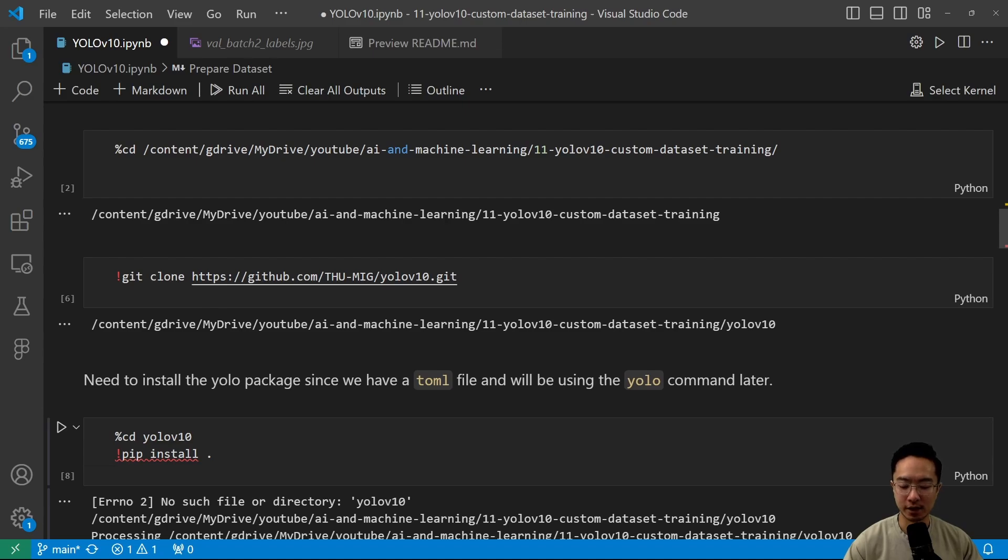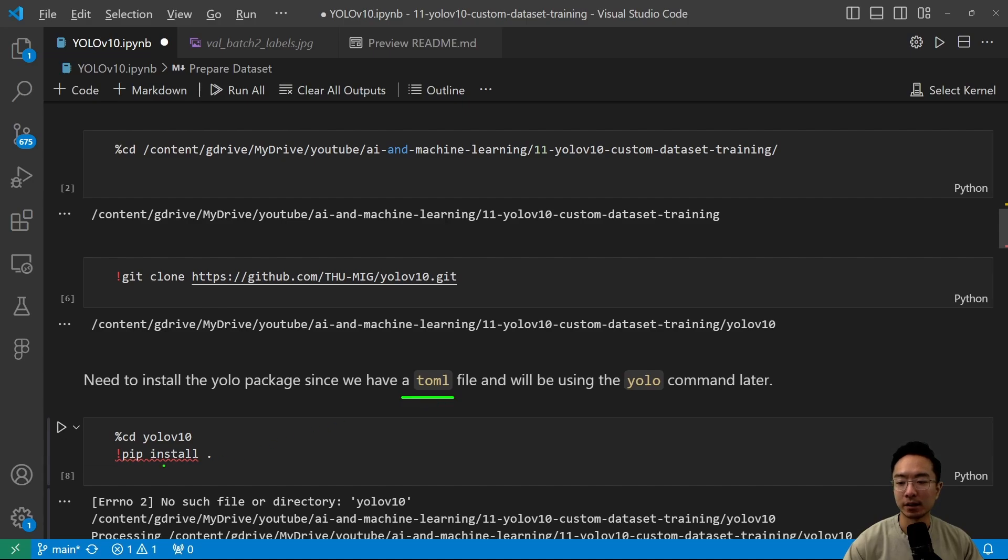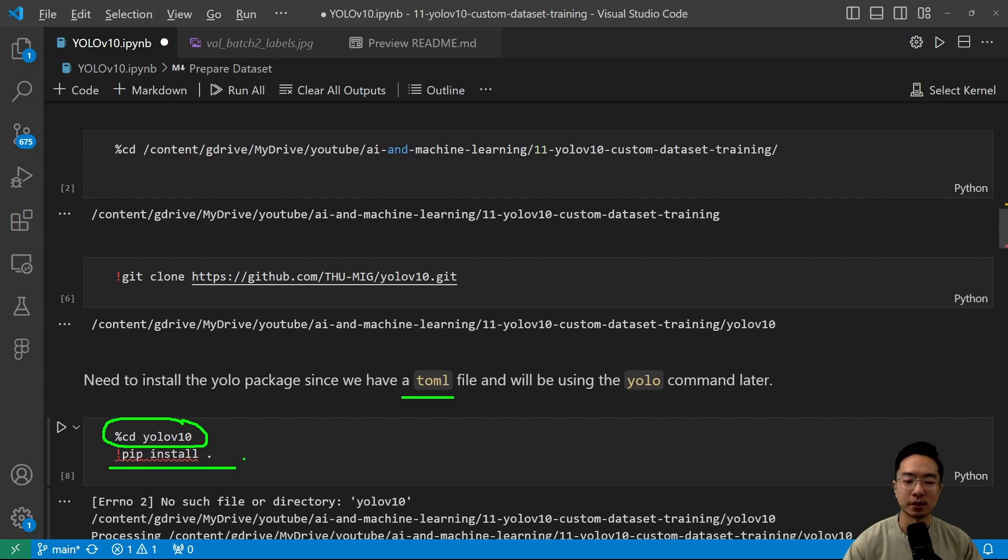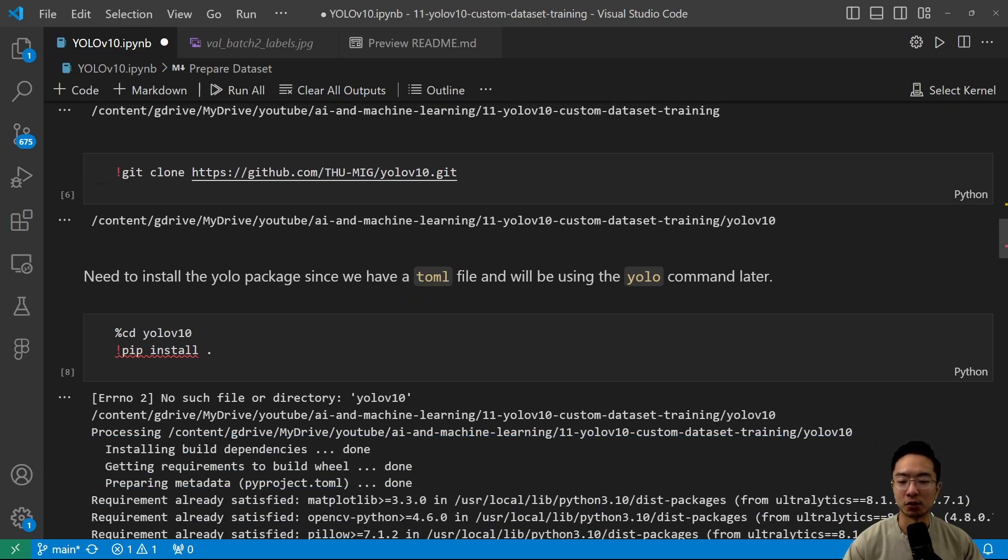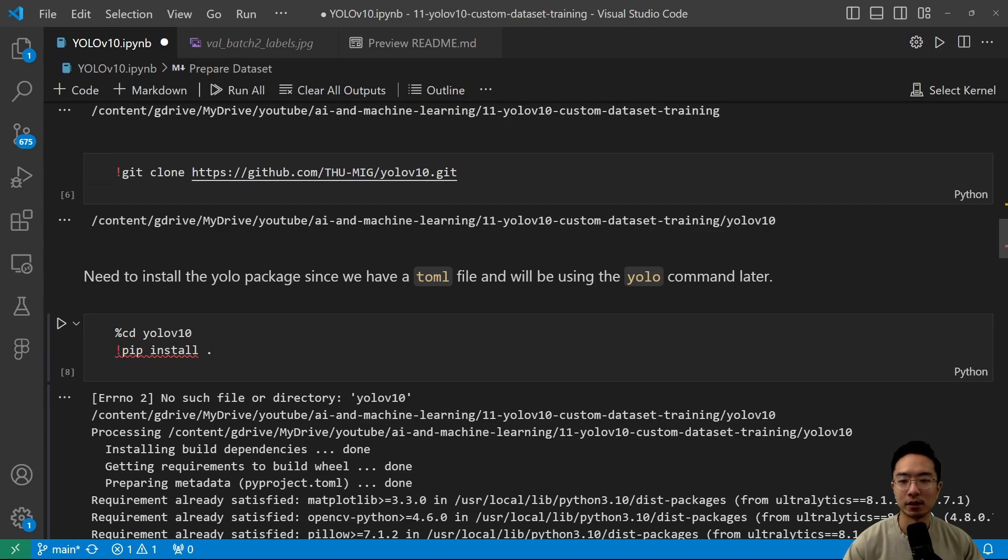And once you have that, you just need to do one last step. One thing you're going to notice is that it has a toml file in here. So typically this means that it's going to be treated as a package. So you want to go ahead and cd into that folder and then run the pip install dot. This will pretty much, it's like doing a pip install for the package, but you're doing it within that repo. So once you do that, it's going to allow you to run your YOLO commands later. This will take a few minutes. But once that's done, you could go ahead and run the YOLO commands that we'll talk about later on.